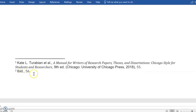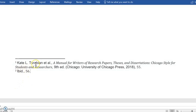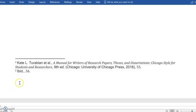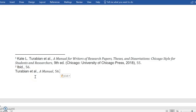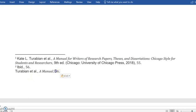Now the thing to keep in mind about IBID, let's say you had a third source that was something different, and then your fourth source you were citing Turabian again. For your fourth source you couldn't use IBID again because that would refer to whatever was directly above it, which would be your third source. So you would have to go ahead and use that short format again, which just to remind you is going to look like that.